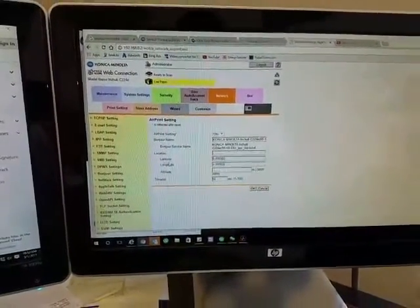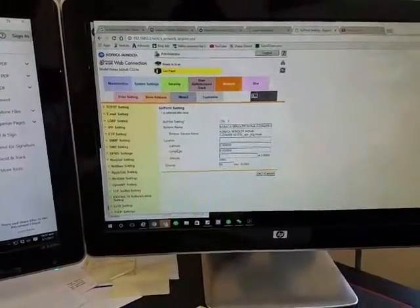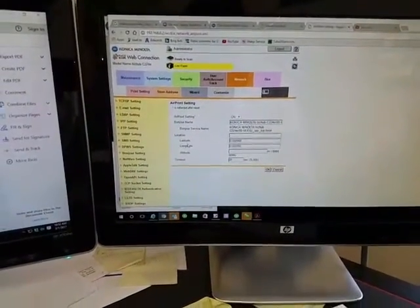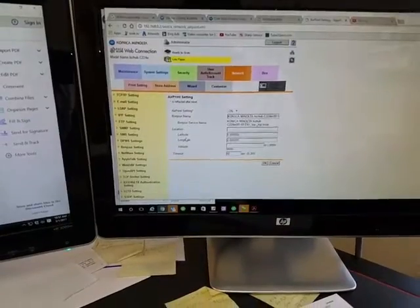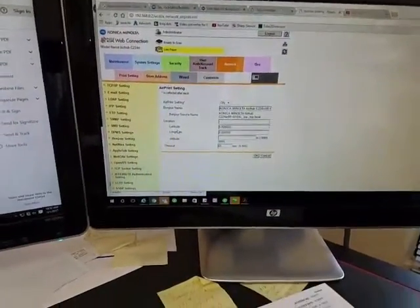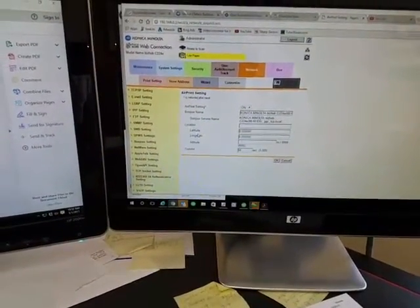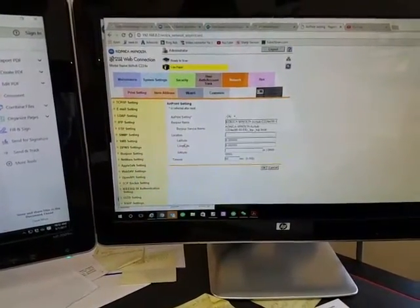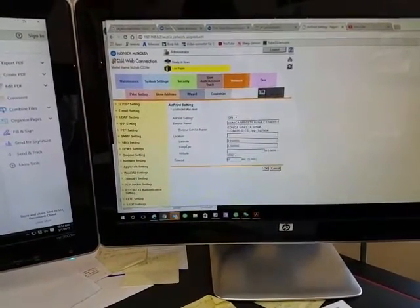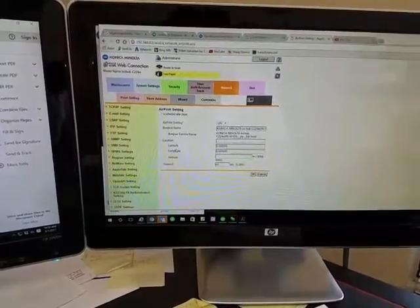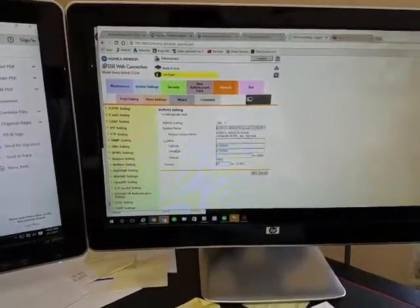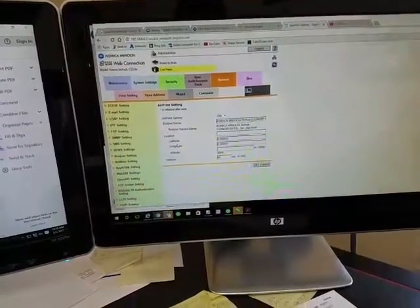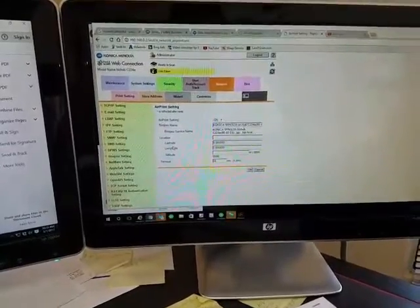Now, of course, speaking of network, the copier has to be on your network, as well as your Apple device: your iPhone, iPad, iMac, whatever device you're using. It has to be on the network, of course. A lot of people think that it doesn't have to be—that's very important. If you're not on the same network, it's not going to read it.